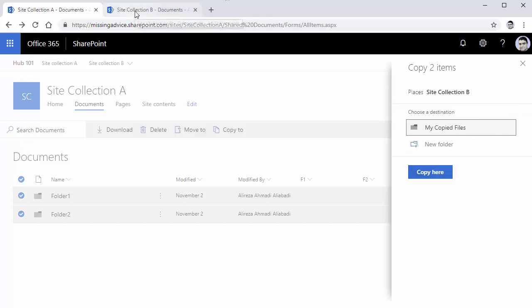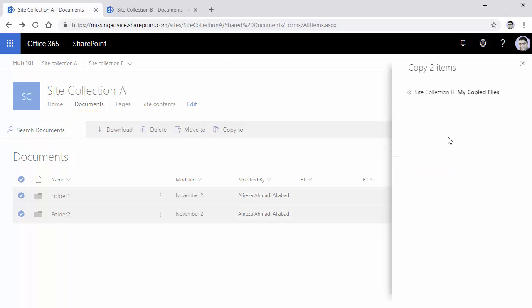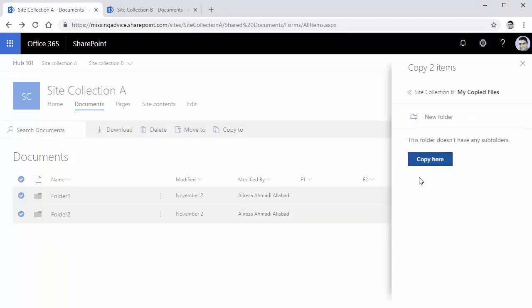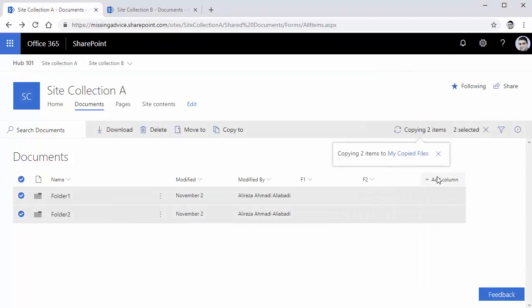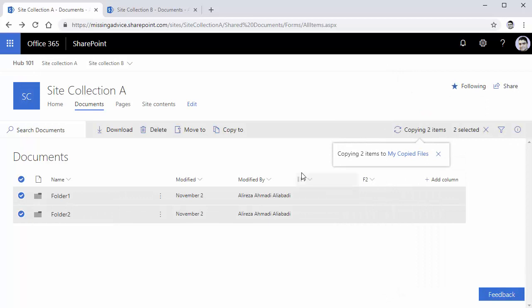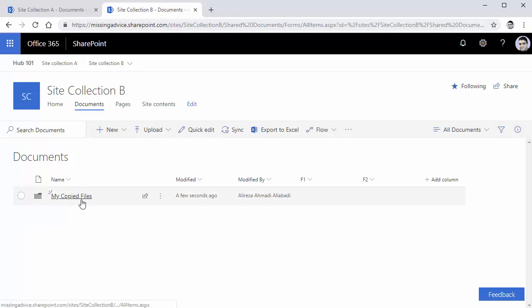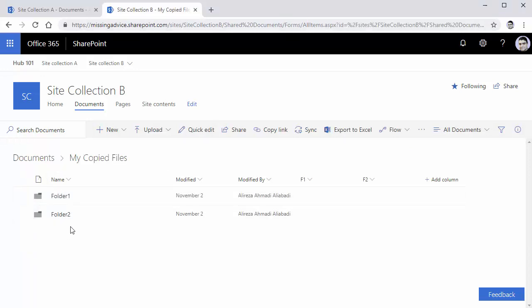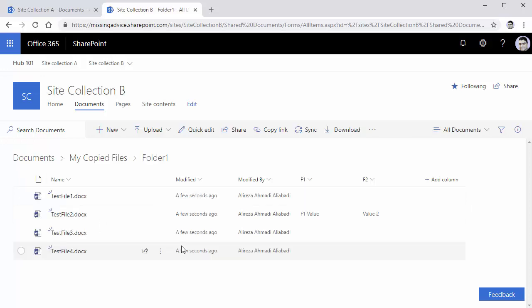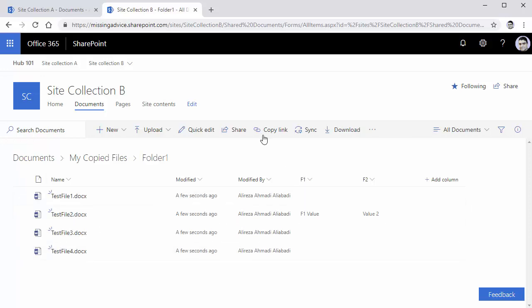Now if I go to site collection B, you will see that a folder is created. I pick this folder and say copy all the files here. In a couple of seconds, all the files are there. Completed. I just go to site collection B, open this folder, and I see files are here. As simple as that. And if I just open it, files are there.